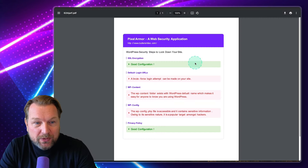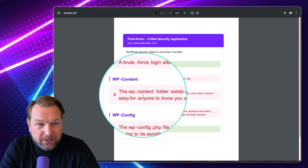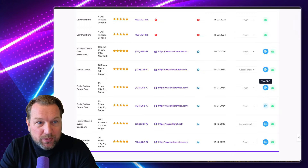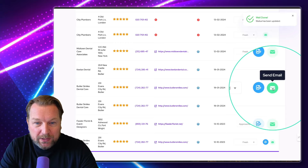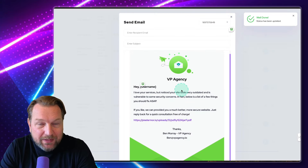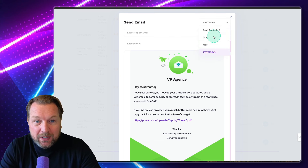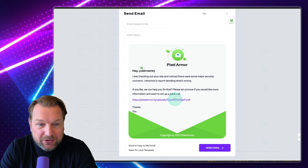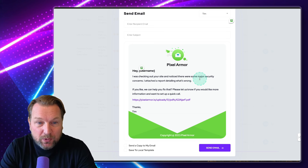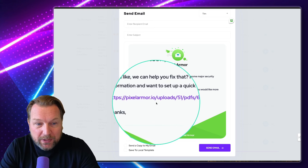From here you can generate reports that will show the vulnerabilities in their website. For example, a brute force login attempt can be made on your site, or the WP content folder exists. You can send this report to a client. Let's say this is the client we want to reach out to — we can mark them as approached and click on send email. From here we can send an email and choose from a list of pre-done templates, or you can also write your own templates.